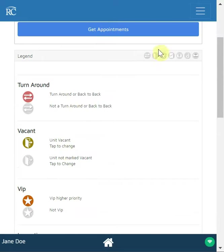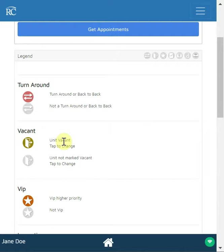The next icon is the vacant icon, which determines whether the unit is vacant or not. In certain integrations we have the ability to pull this information from the PMS. Otherwise, this can be marked as vacant by the house attendant, by inspectors or supervisors in the field, or from your dispatch location.